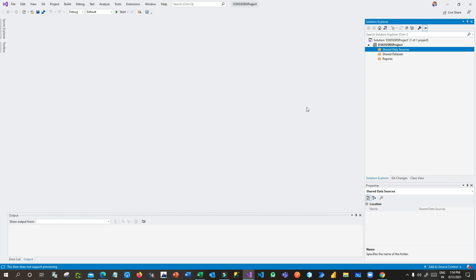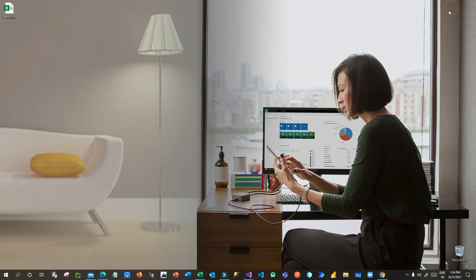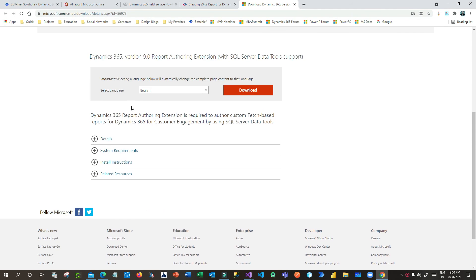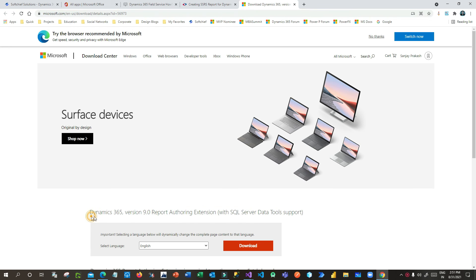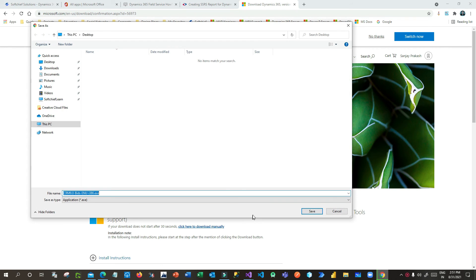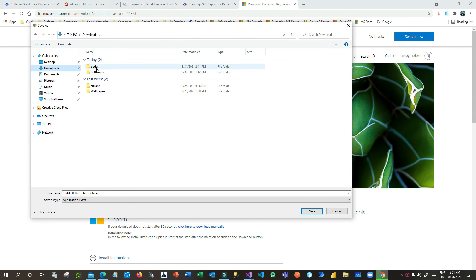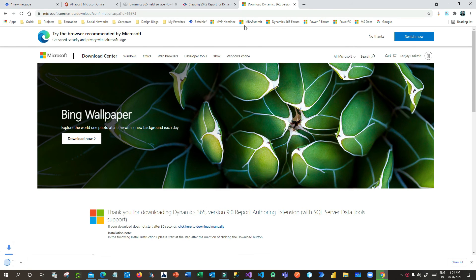We have to install the Dynamics 365 Reporting Author Extension, which is important before working on SSRS projects. There is a URL which provides a downloadable file for the Reporting Author for Dynamics 365 — this is the Reporting Author Extension for SQL Server. Go to that URL and click Download. Once you click Download it will download the Reporting Author Extension for Dynamics 365 as an EXE file. Double-click to install it.